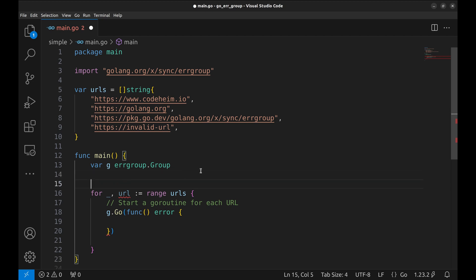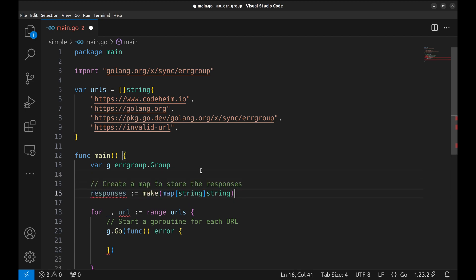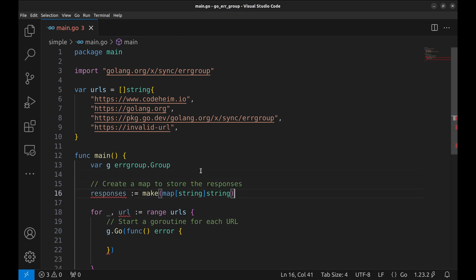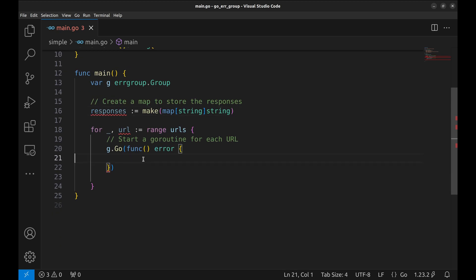Before going further, let's initialize a map to store responses. Let's get back to the goroutine.